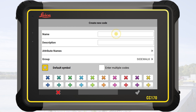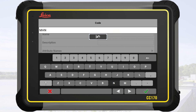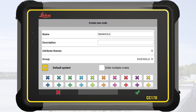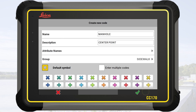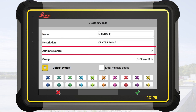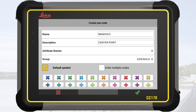First, we tap on Name and enter "manhole". Next, we add a description to specify exactly where the point is measured. And then, we enhance the information the code provides by using attributes.